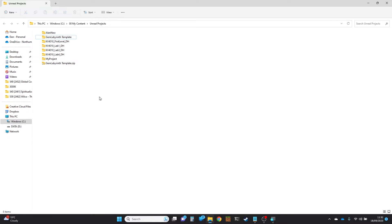I'm going to show you one process that you can go through which will remove unwanted assets from your project. The usual reason why you've got them is because you've added packs of content to your project and you've only used a few of the assets out of the packs, and you just want to get rid of the rest of them.